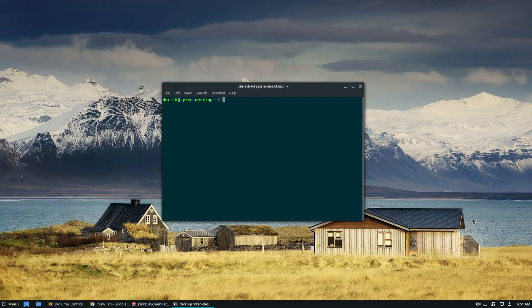For everybody else who doesn't run SUSE or any of the mainstream Linux distributions, and can't find a package version of Inkscape, the way you would install it is to first enable snap packages. If you want to go the snap route, then you would just do a sudo snap install Inkscape.